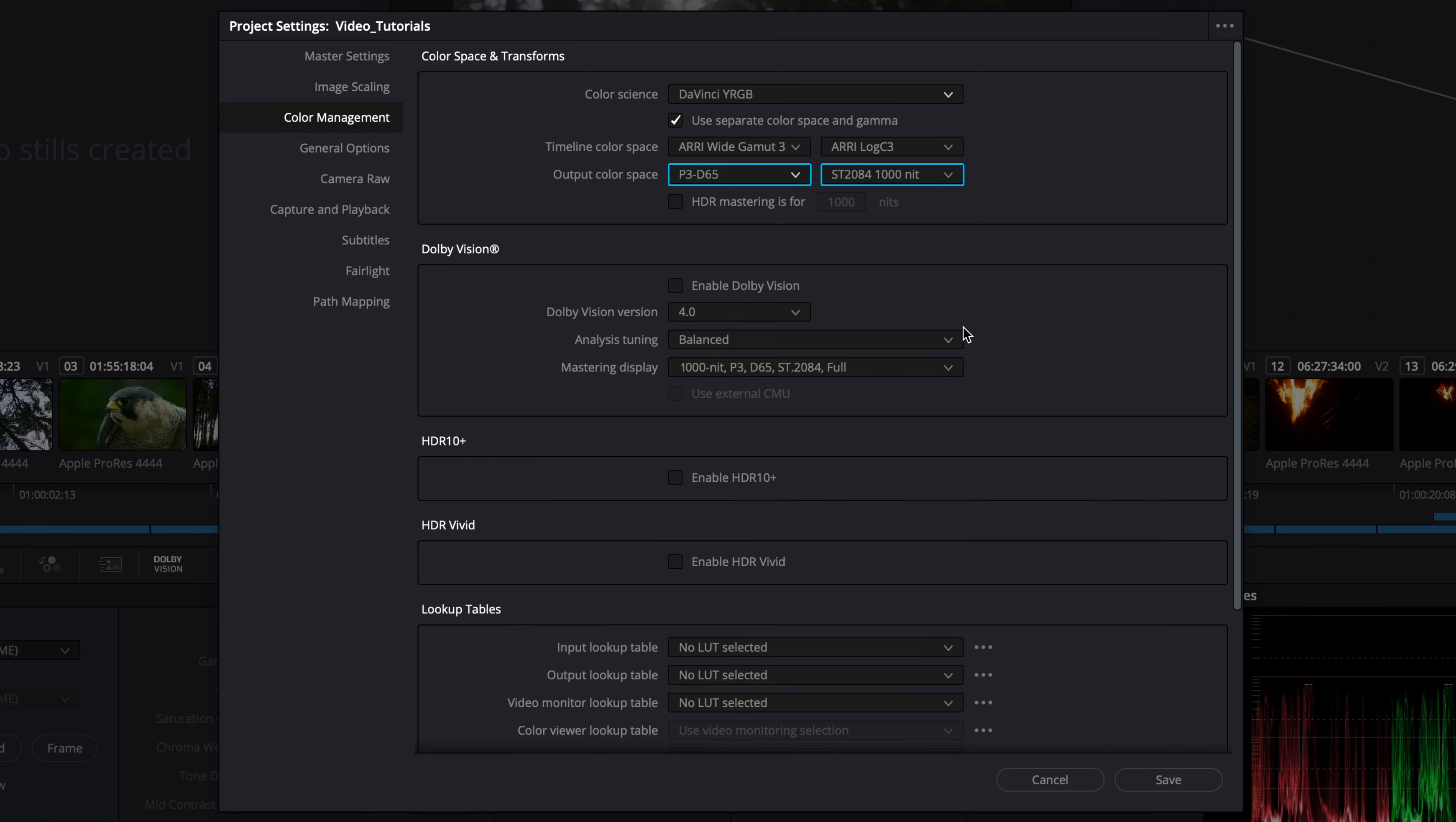Regardless of the color management system or color science selected, it is mandatory to ensure that the output color space and gamma settings match the calibration of your reference display.